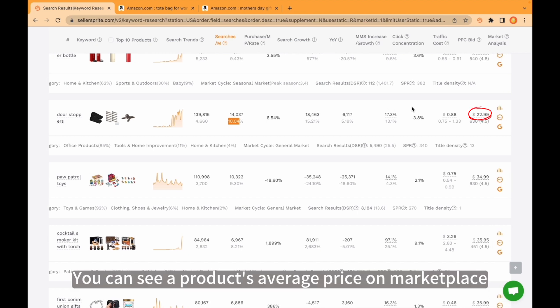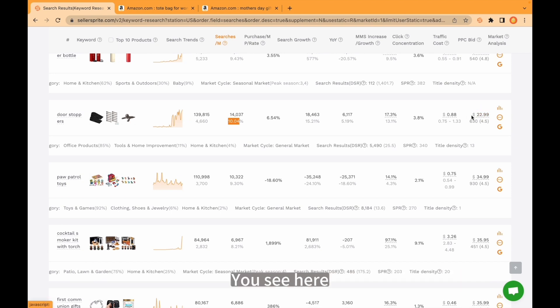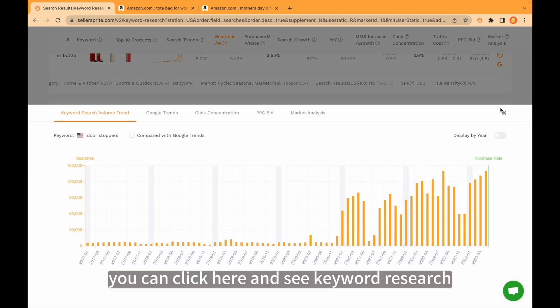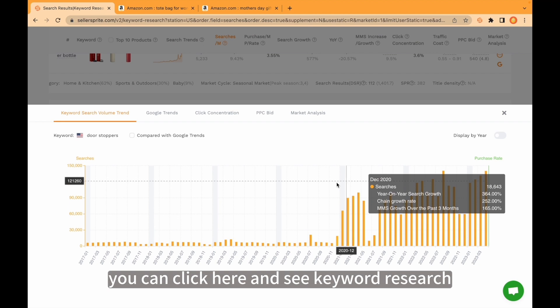You can see a product average price on marketplace. You see here. Also, you can click here and see keyword research, keyword search volume for different months.